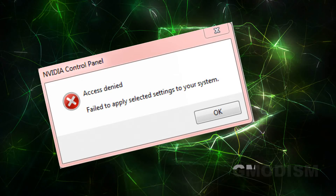Do you get this error message? NVIDIA Control Panel access denied. Failed to apply the selected settings to your system. If you have this problem, this is the video to help you solve the problem.